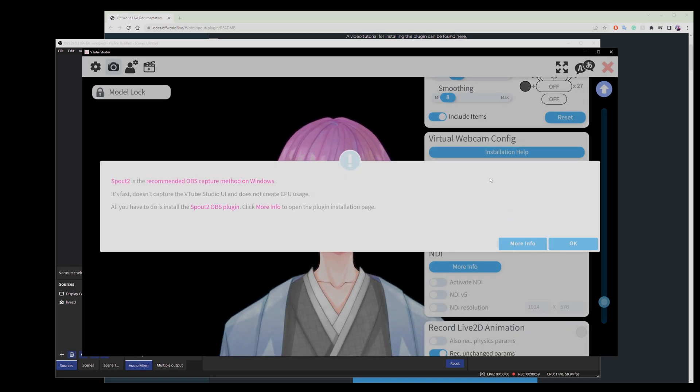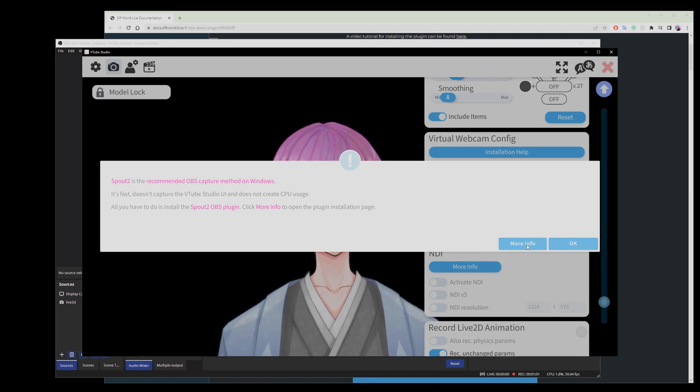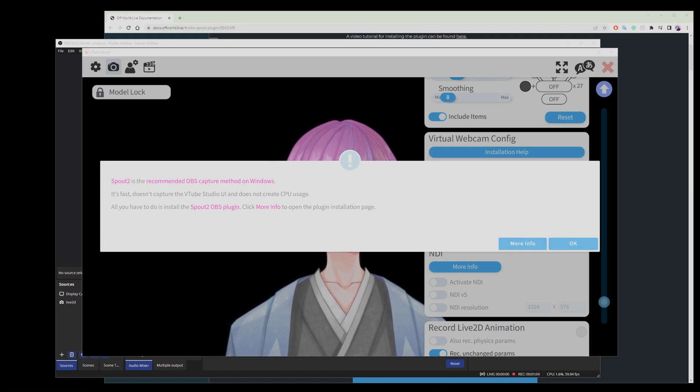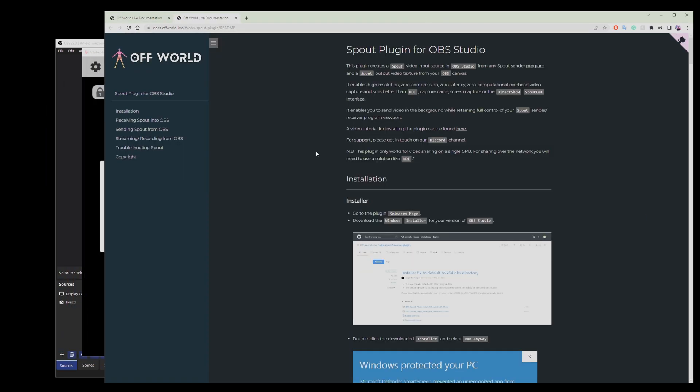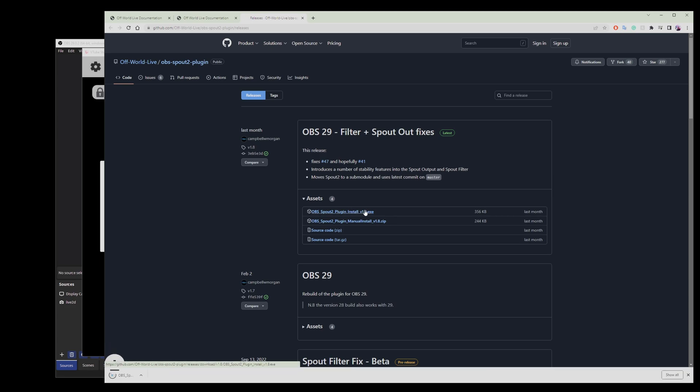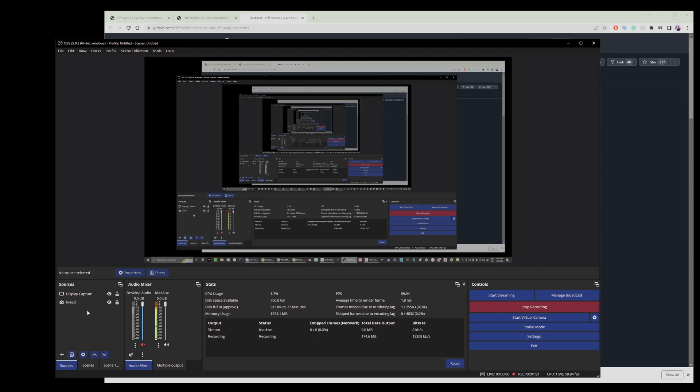So when you click on the little button up here, you'll be able to click on more info. This more info tab will bring you to the Spout page. You will then have to go to the release pages, get yourself an install, install it, and restart OBS after you've installed the program.